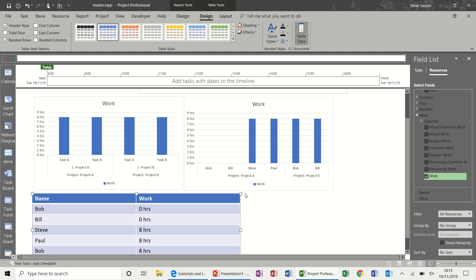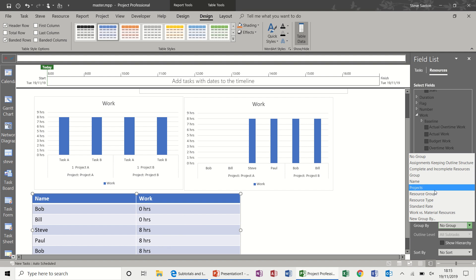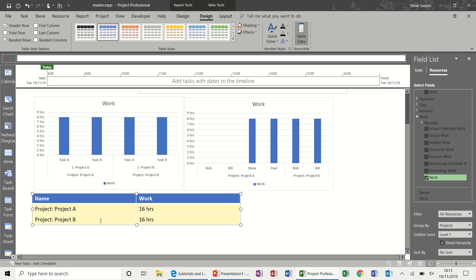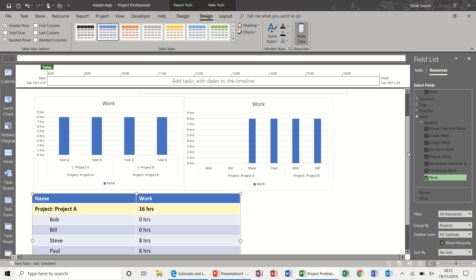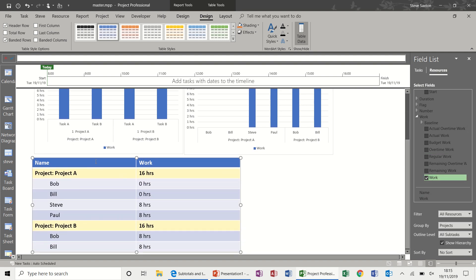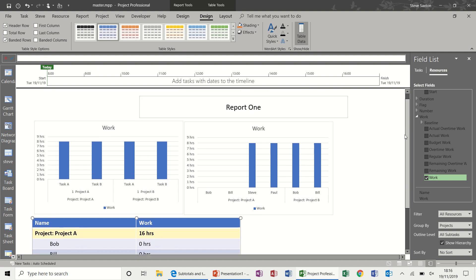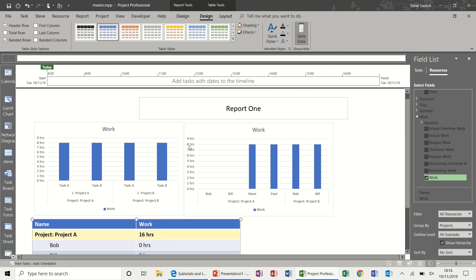It gives me the hours worked, and again Group By Project — Project A and Project B — then show all subtasks. That breaks it down by project and shows how many hours are worked or planned for those resources. That's a quick overview of how to create a report across multiple projects.